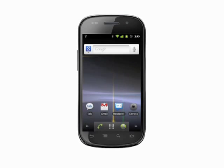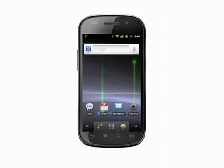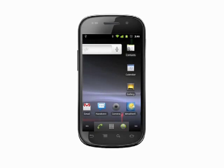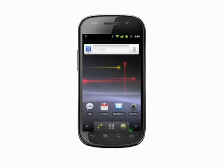Hi, this is Andrew Moore Crispin with your Butterscotch.com tutorial on how to add an app shortcut to a home screen on your Android phone. Having your most used apps front and center on your home screen makes it easy to access them without having to dig through the Applications menu.